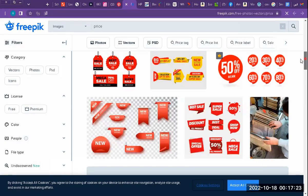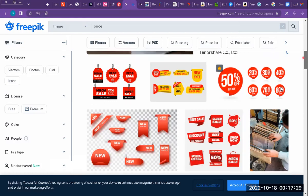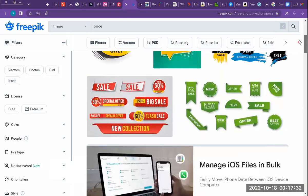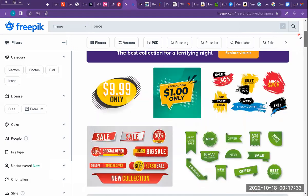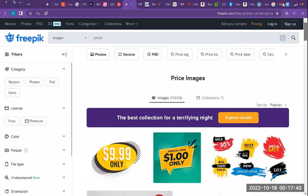We have a sale here, and these are the prices. We also have a discount — 20 percent, 50 percent. The price is 100, only 9.99 dollars. This is the price.